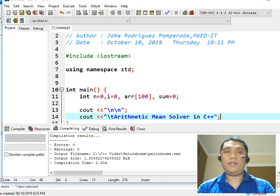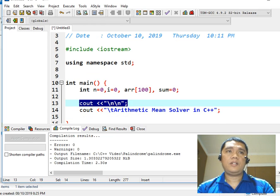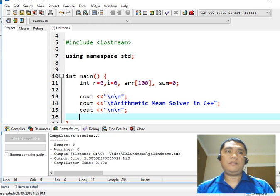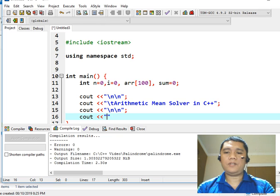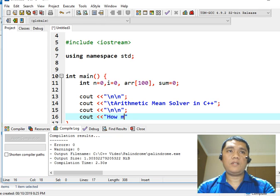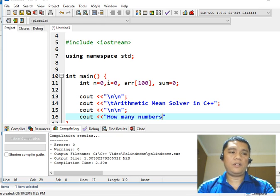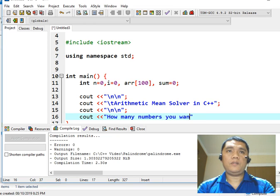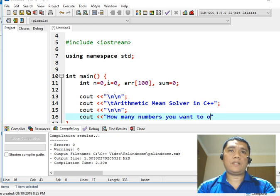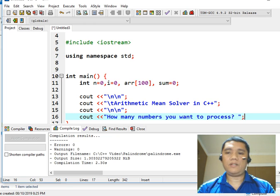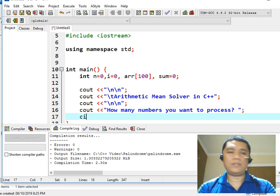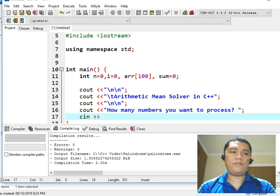Followed with a semicolon. We have two new lines. So let us ask our user: 'How many numbers do you want to process?' That is a very long description but it is understandable. Then we use cin with the right shift operator to read n.